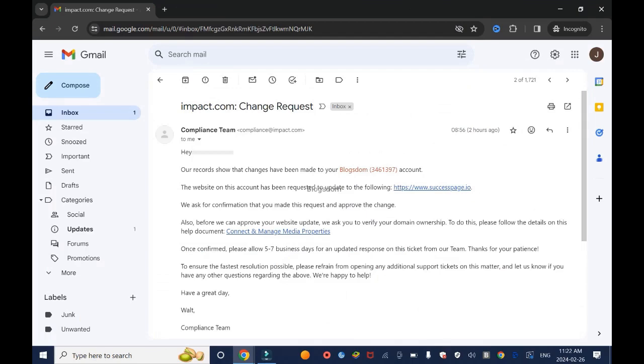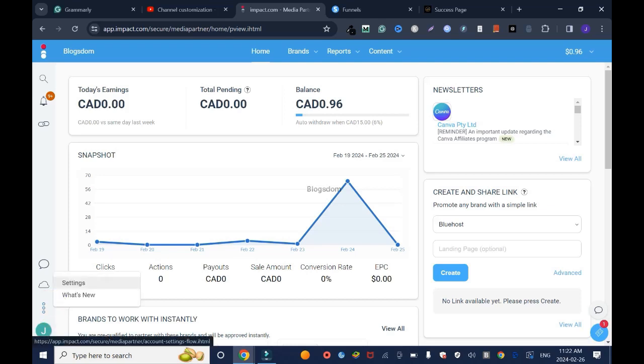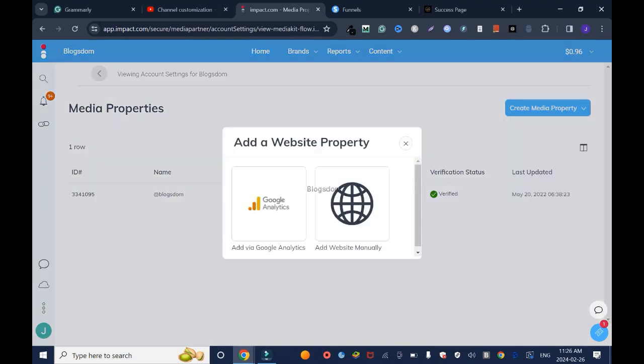I'll show you how to verify or confirm. First you need to click on the three dots and click on settings. Click on create media, click website. If you want to use your Google Analytics you click here, but in this case I'll add website manually.